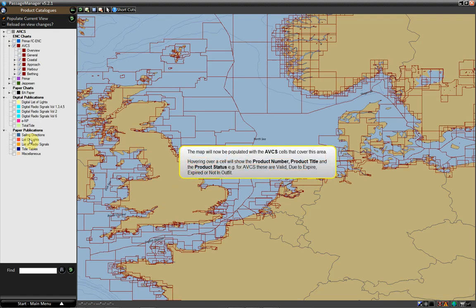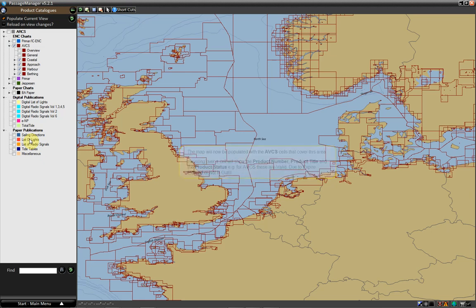The map will now be populated with the ABCS cells that cover that area. Hovering over a cell will show the product number, product title, and the product status. For example, for ABCS these are: valid, due to expire, expired, or not in outfit.